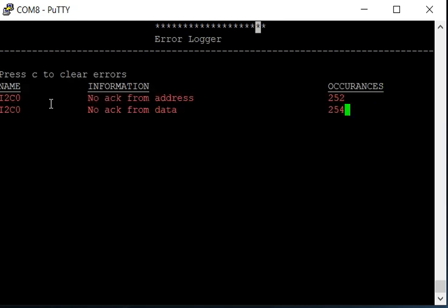This is an error logger. This picks up any errors that occur. Right now the errors are occurring because there was a NACK from the address and the data when we did that I2C search.